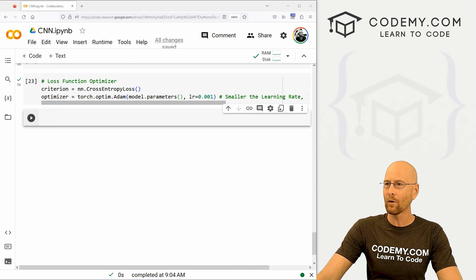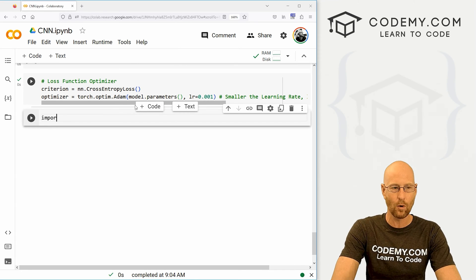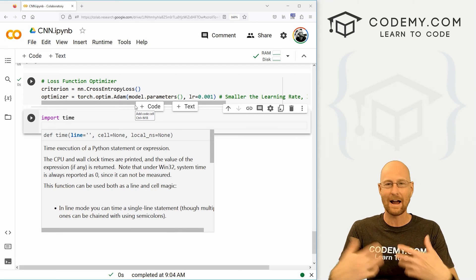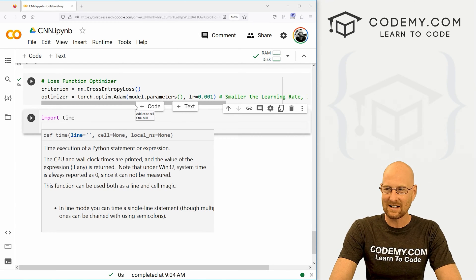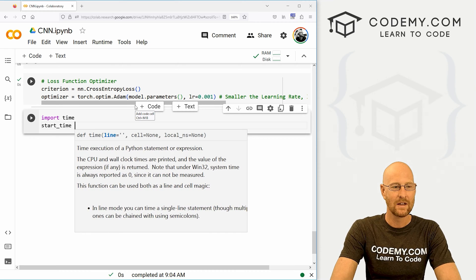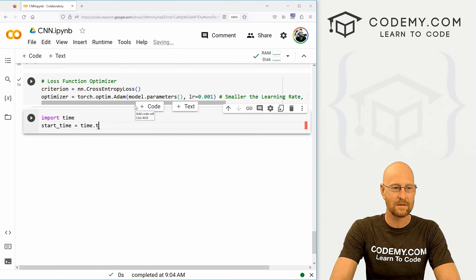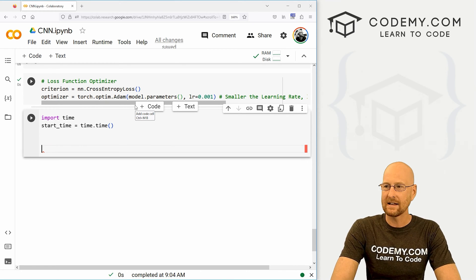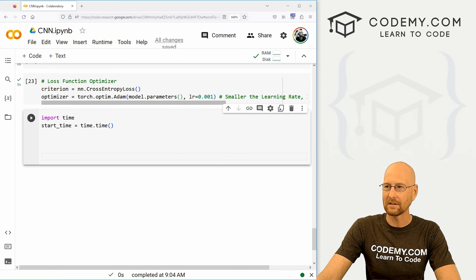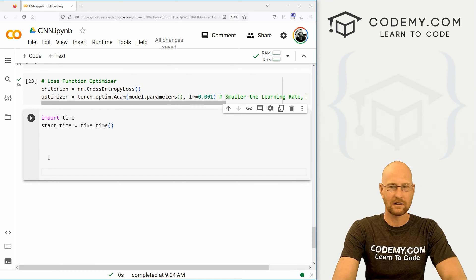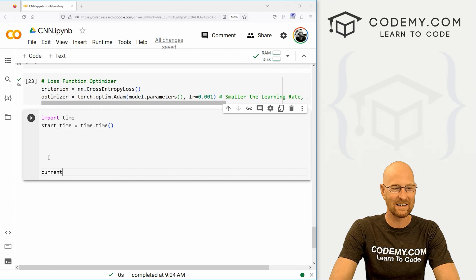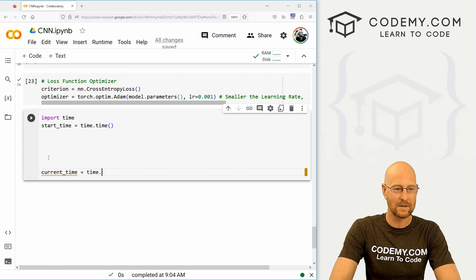Let's come down here. Before we get started with any of this stuff, let's import time — we want to keep track of how long this takes just for fun. Let's create a start_time and set that equal to time.time(). Then let's tab down a bit and go current_time, keeping track of that, set equal to time.time().